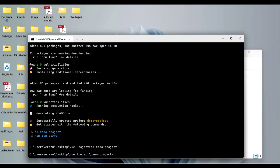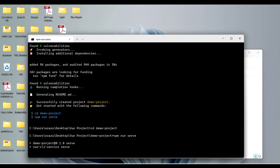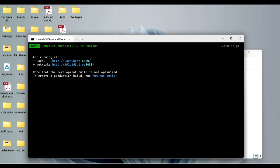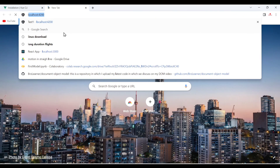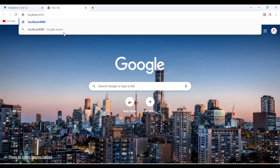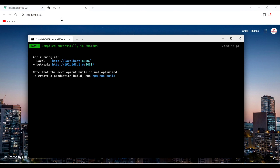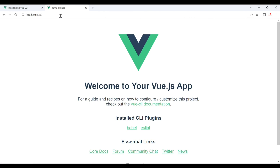After that, change the directory by typing 'cd demo-project' and hit Enter. Then type 'npm run serve' and hit Enter — it will take some time to start your project. You can see the project is successfully created and running on localhost port 8080. Open a new tab, go to localhost:8080, hit Enter, and you can see your first Vue project is running.